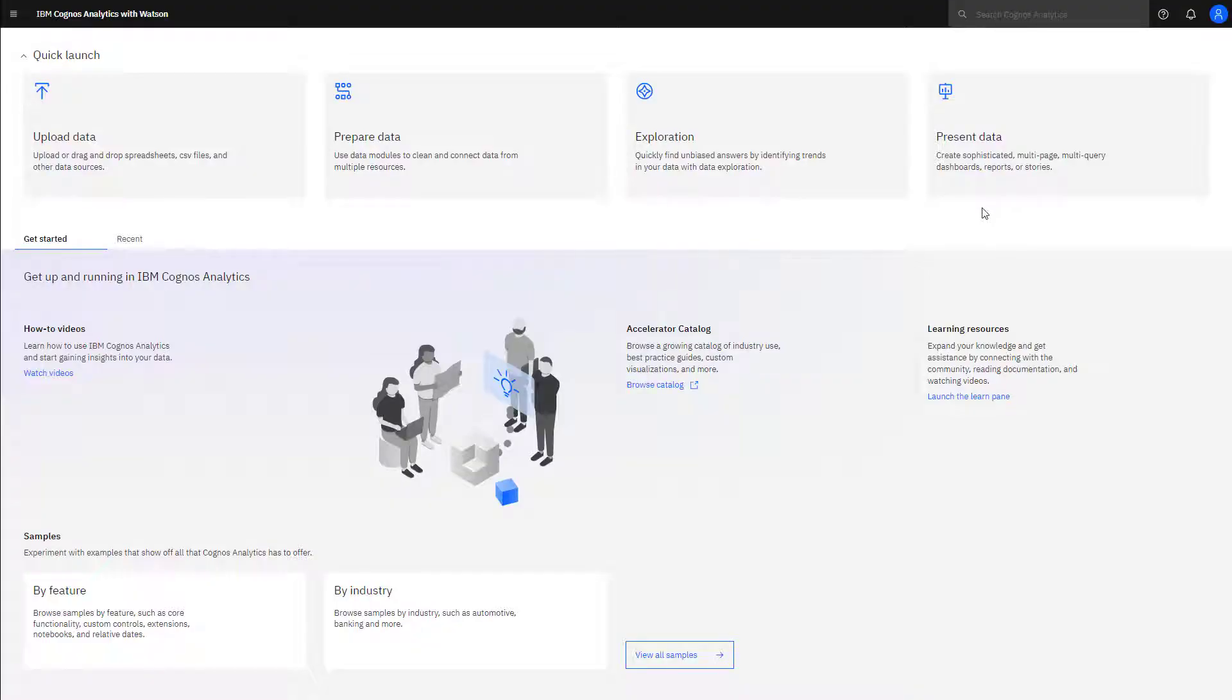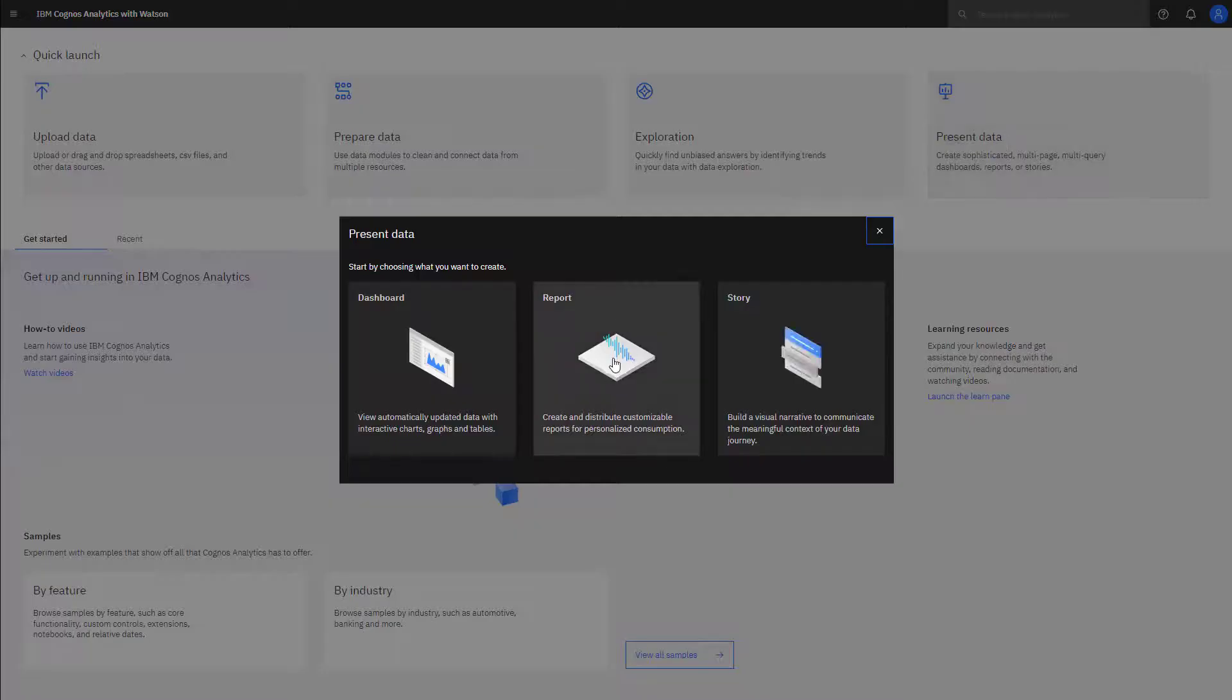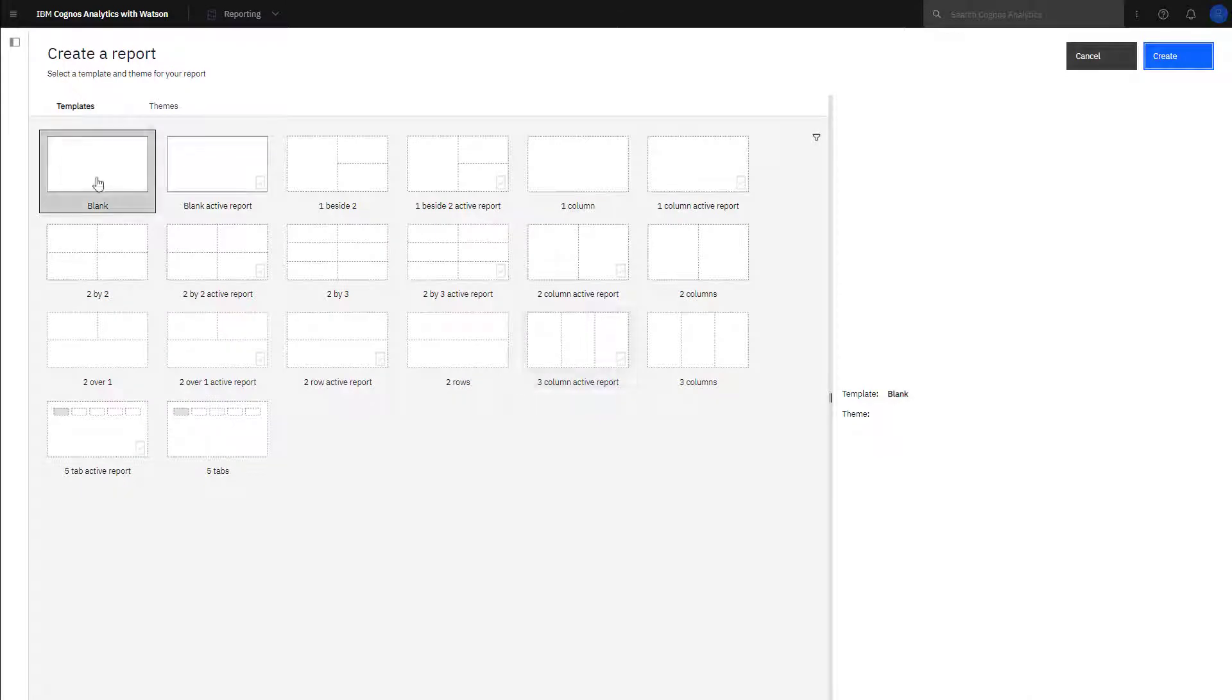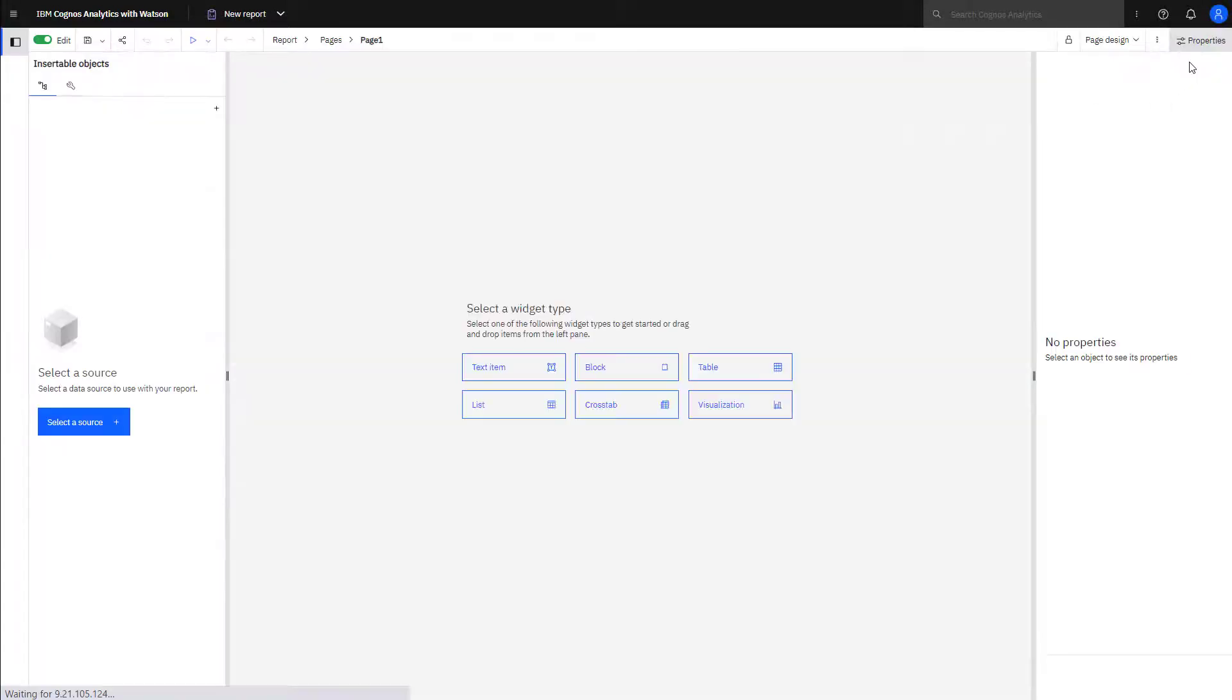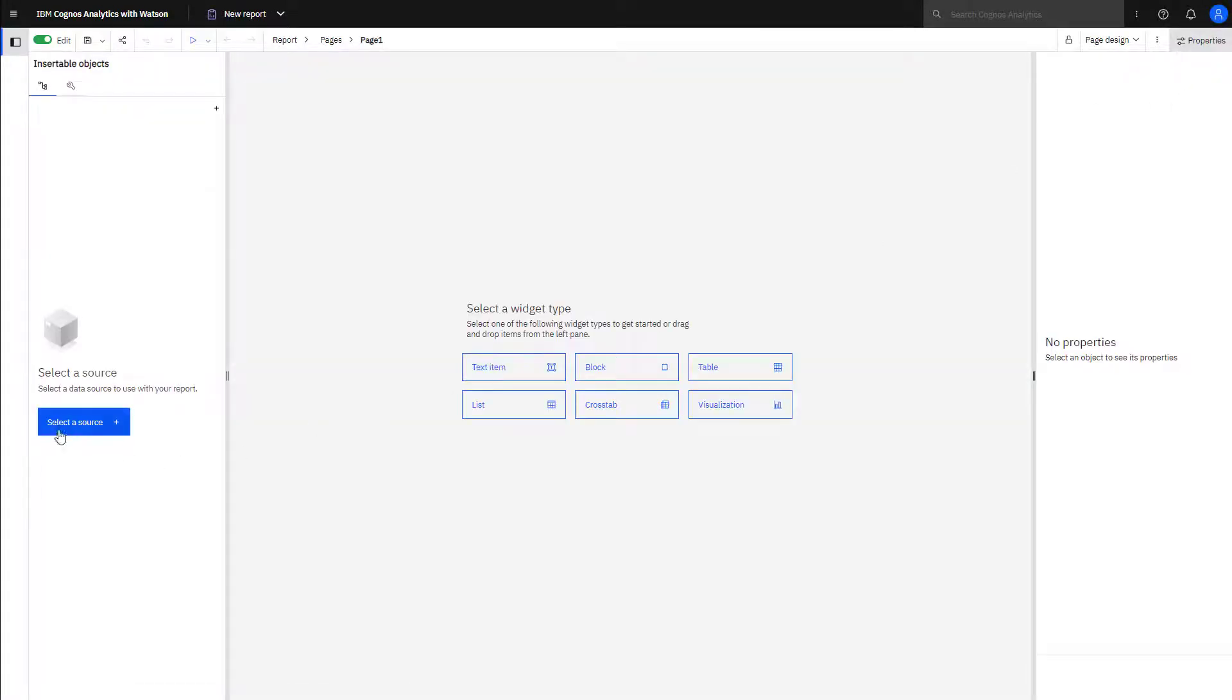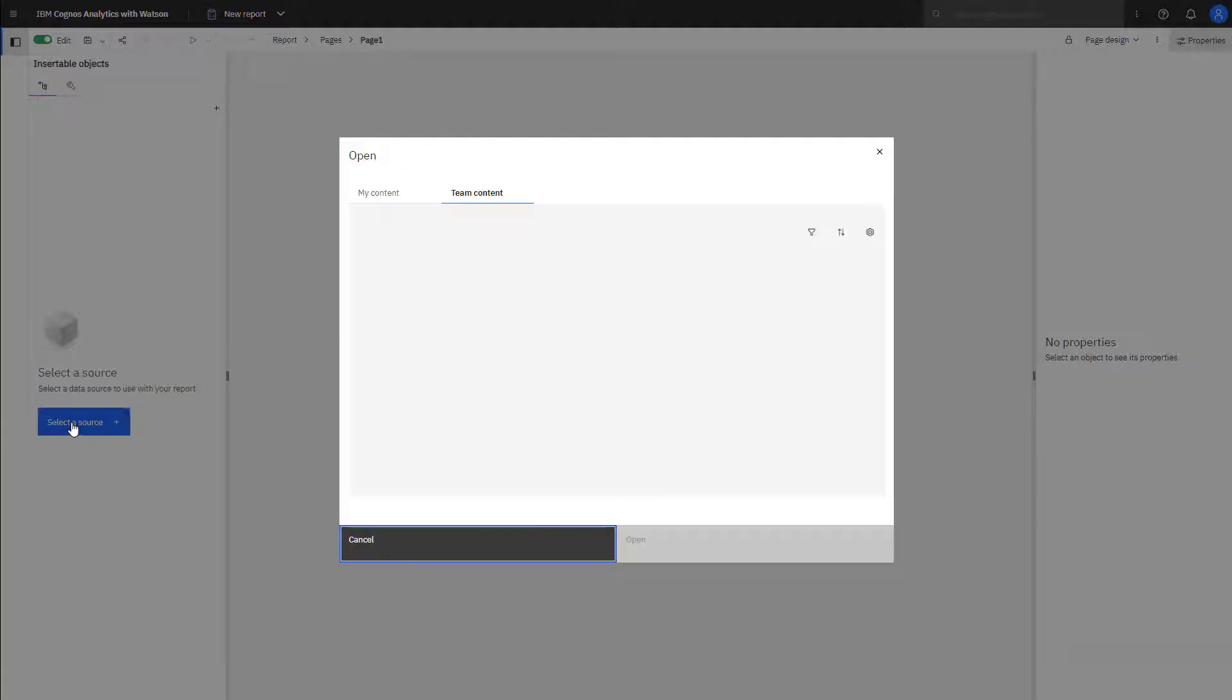To create the report, I click present data and then report. The blank template will be used in this report, and the Great Outdoors data module will be used as the data source.